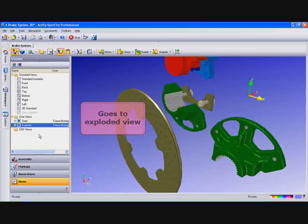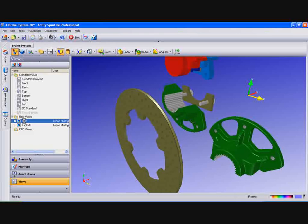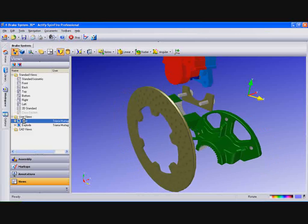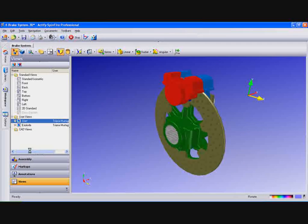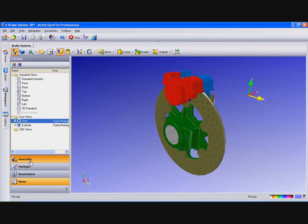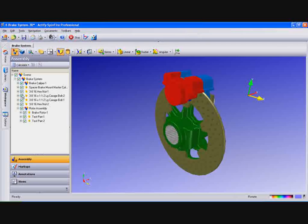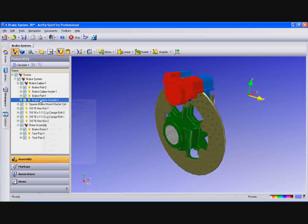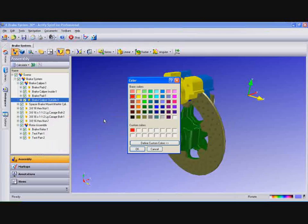You can also create a view that shows parts changing color. Go to the assembly tree and right-click on Brake Caliper Outside 1 part and choose Color. Pick a new color for this part and select OK.